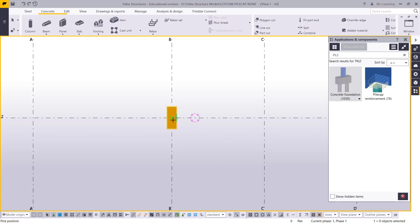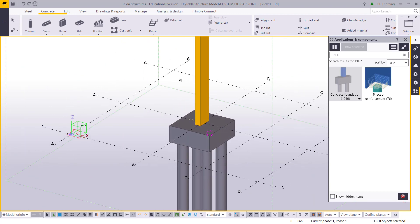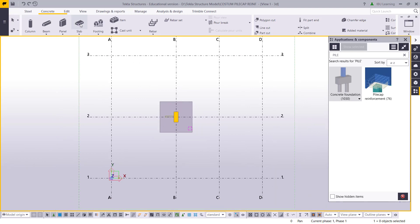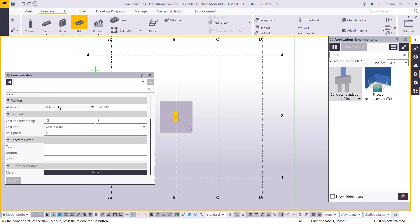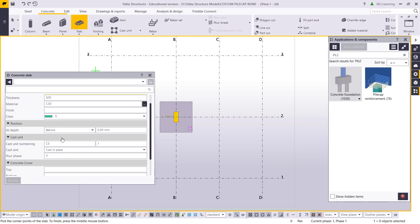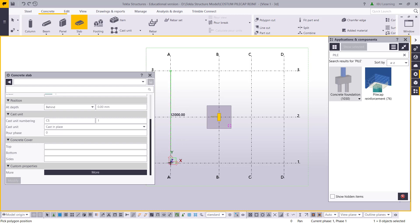I will choose this pile cap. So this is the pile cap I have. Now I will go to slab and I will make a raft with C30 concrete material — so I will go to C30, casting place.